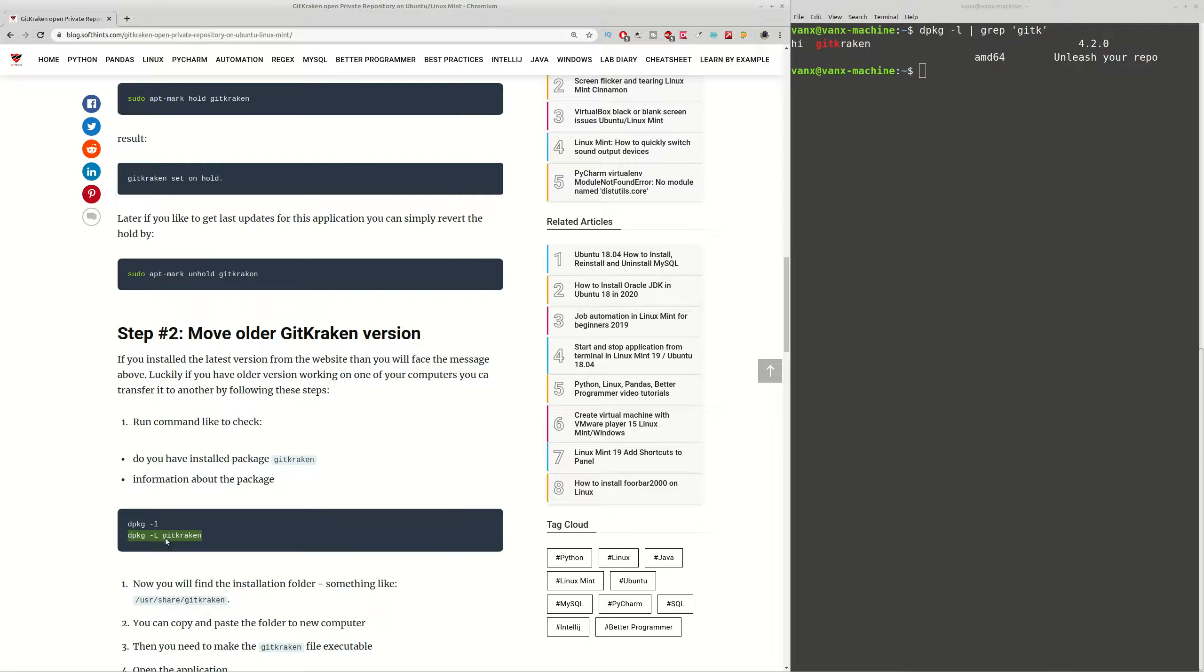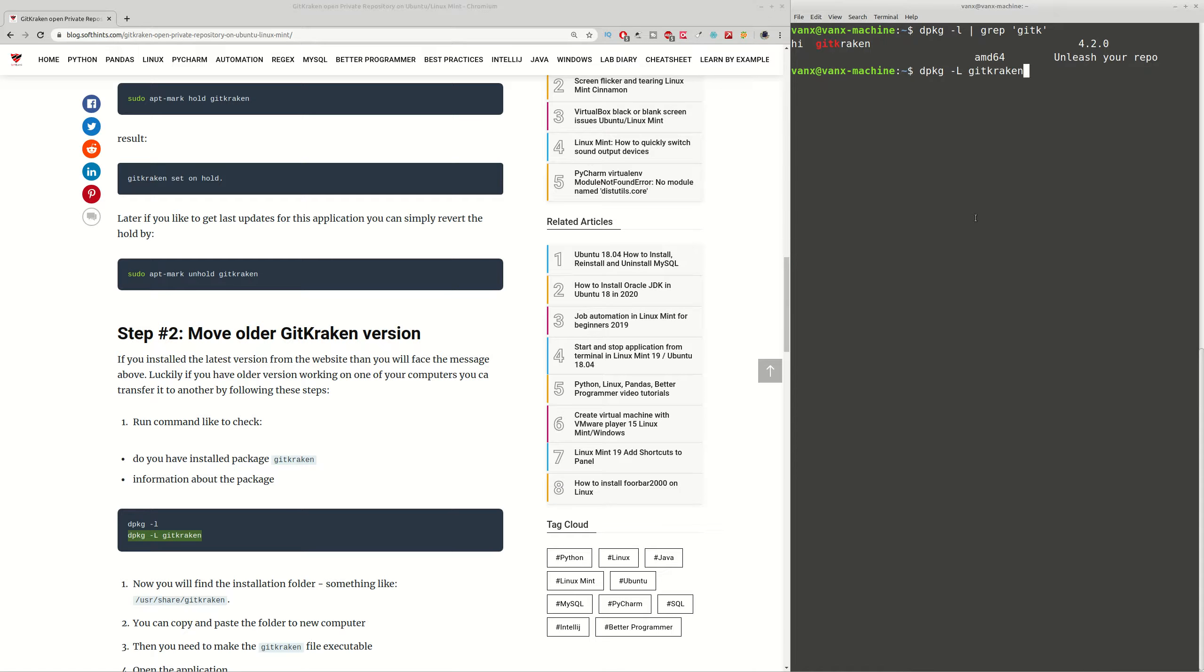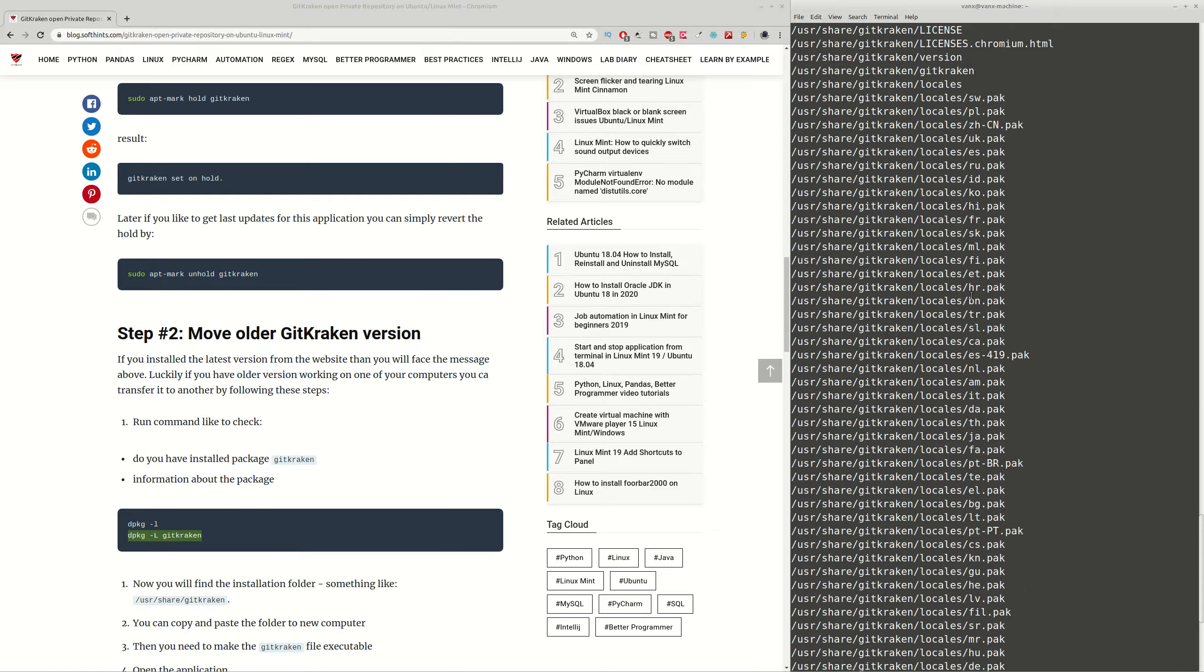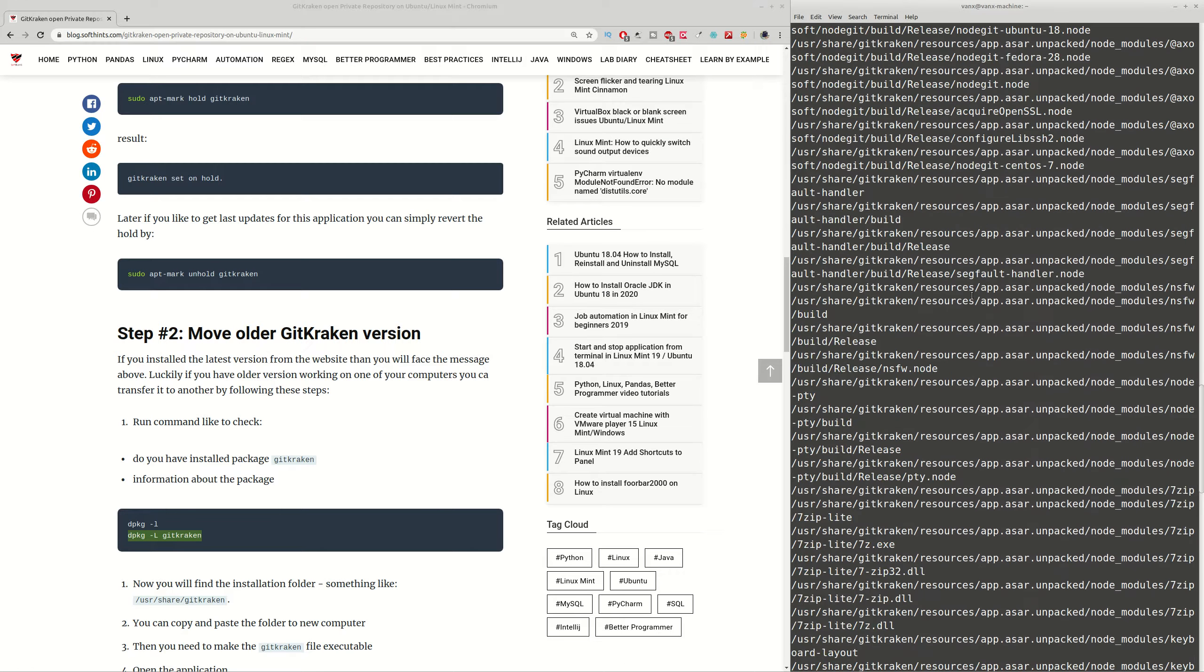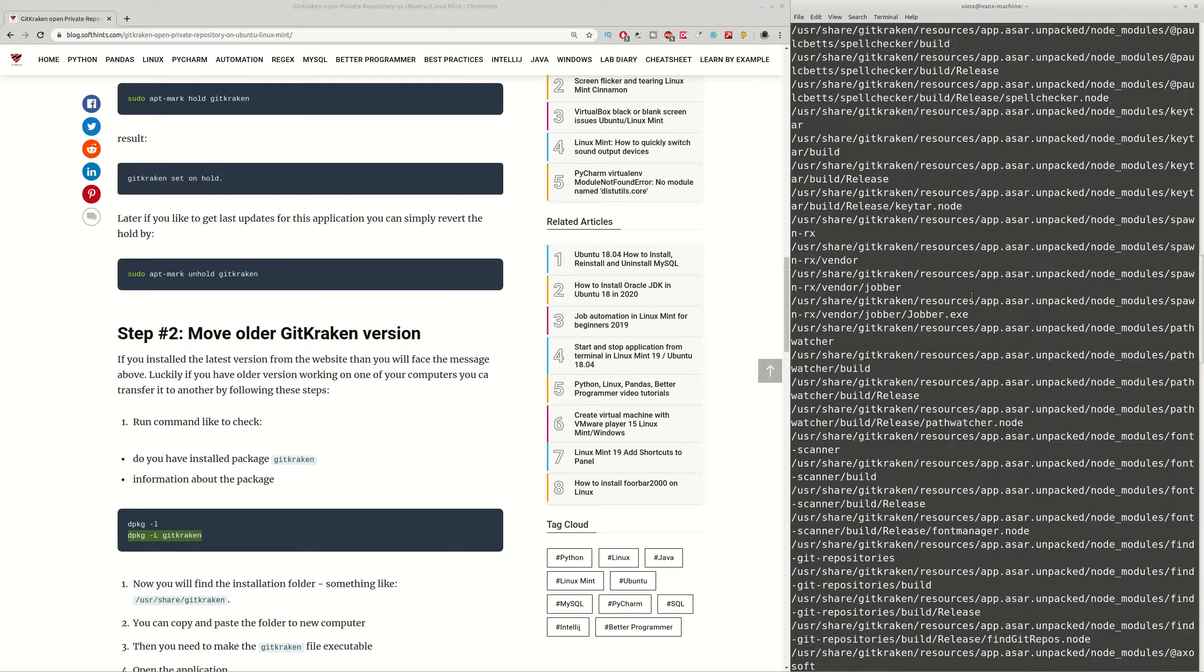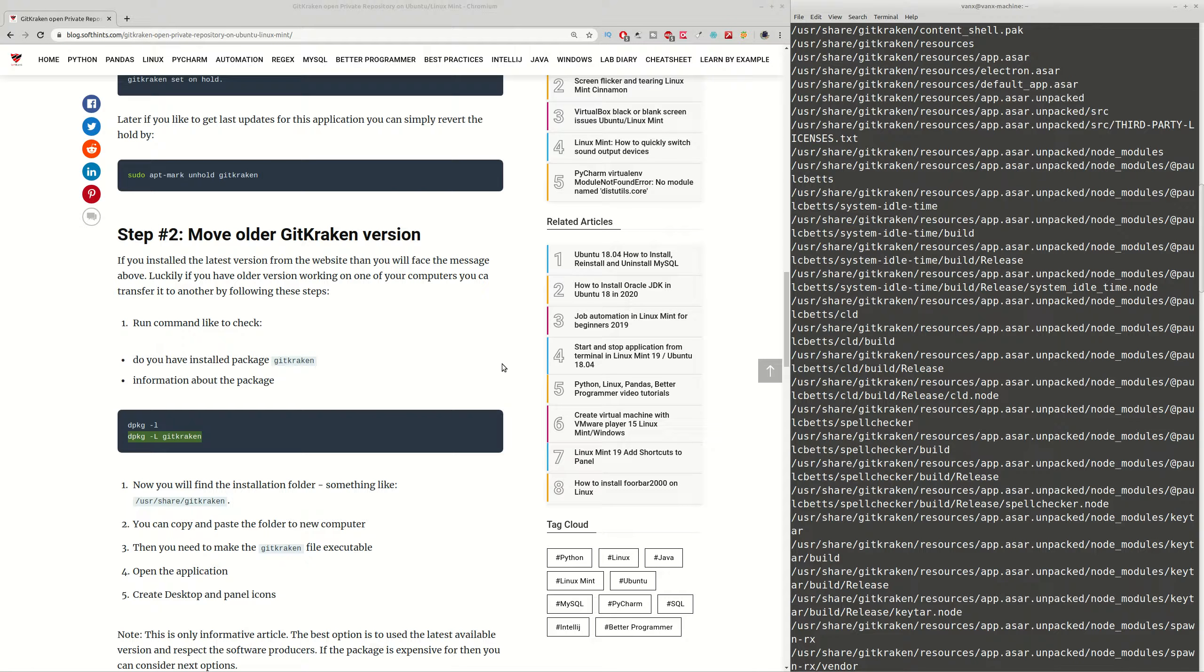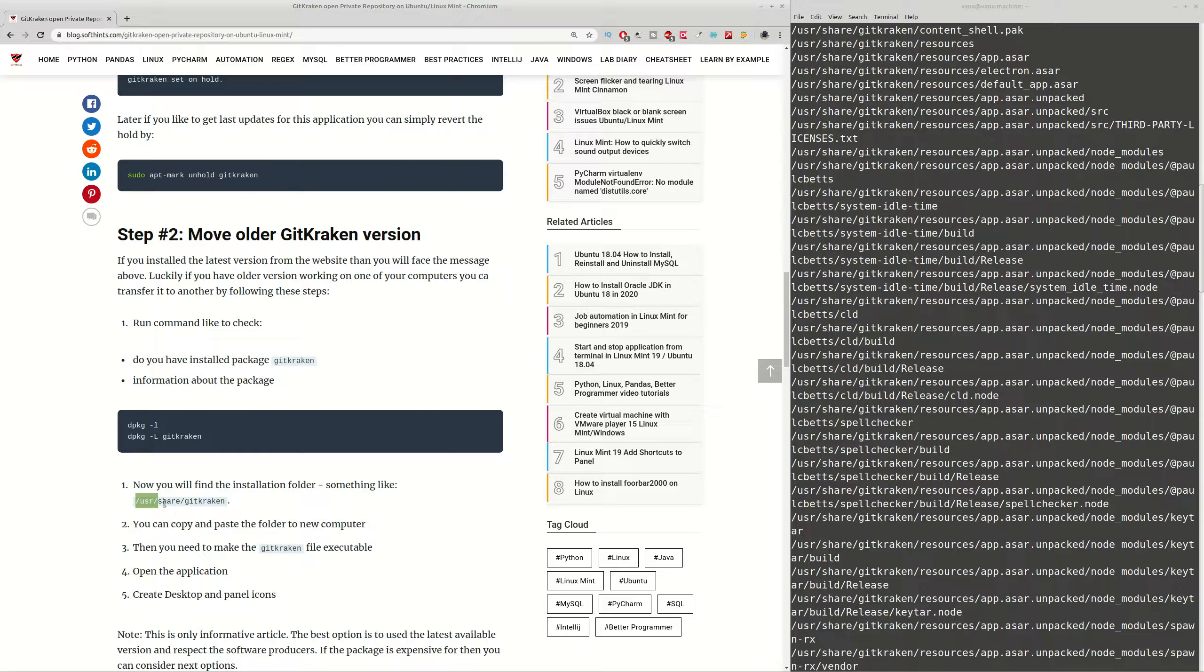Then if you want to find more details for this program, you can use the second command with hyphen capital L and the name of the program. And right now you can see all the places where this program is met.